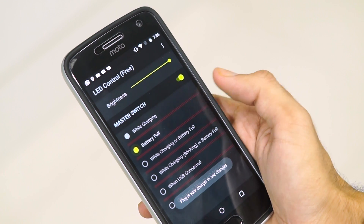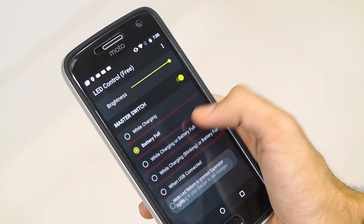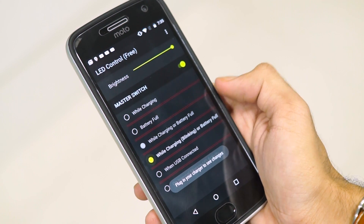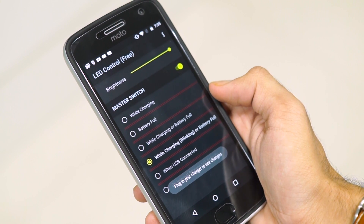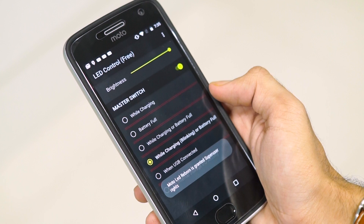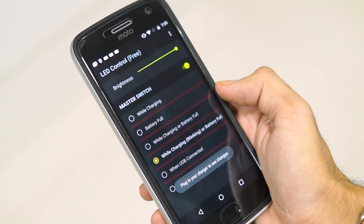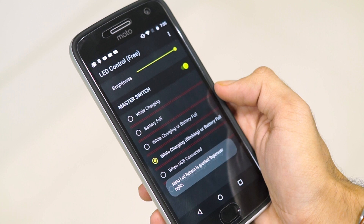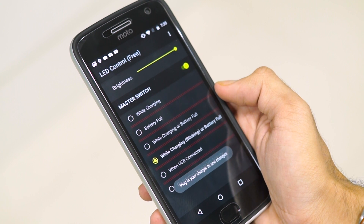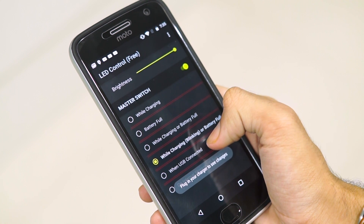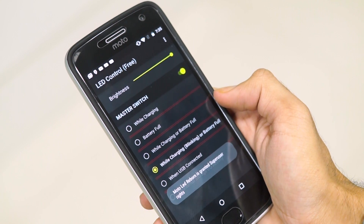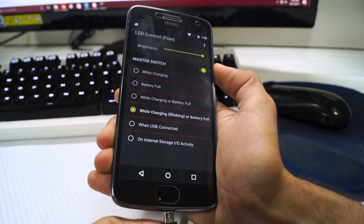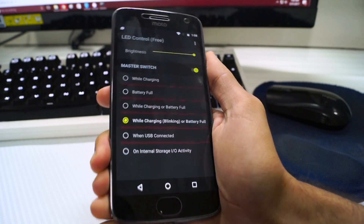You can turn the LED on while the phone is charging, or when the battery is full, or you can blink the LED while the phone is charging and then glow it up when the battery is full. There are also options for enabling the LED when USB is connected or when there is activity inside the internal storage of the phone. These are basically all of the basic tasks, and there is no support for third-party apps with LED Control.